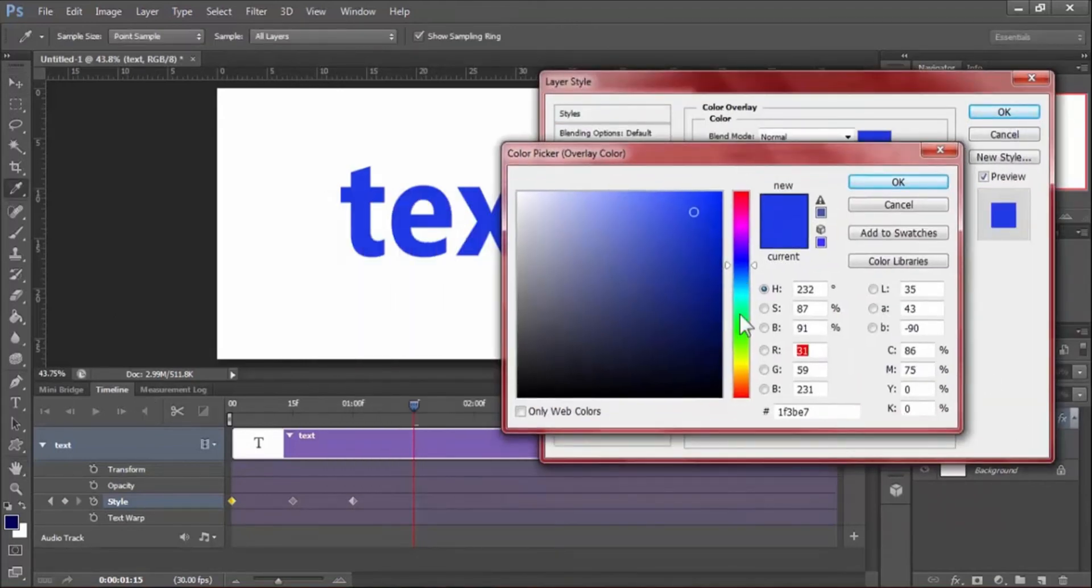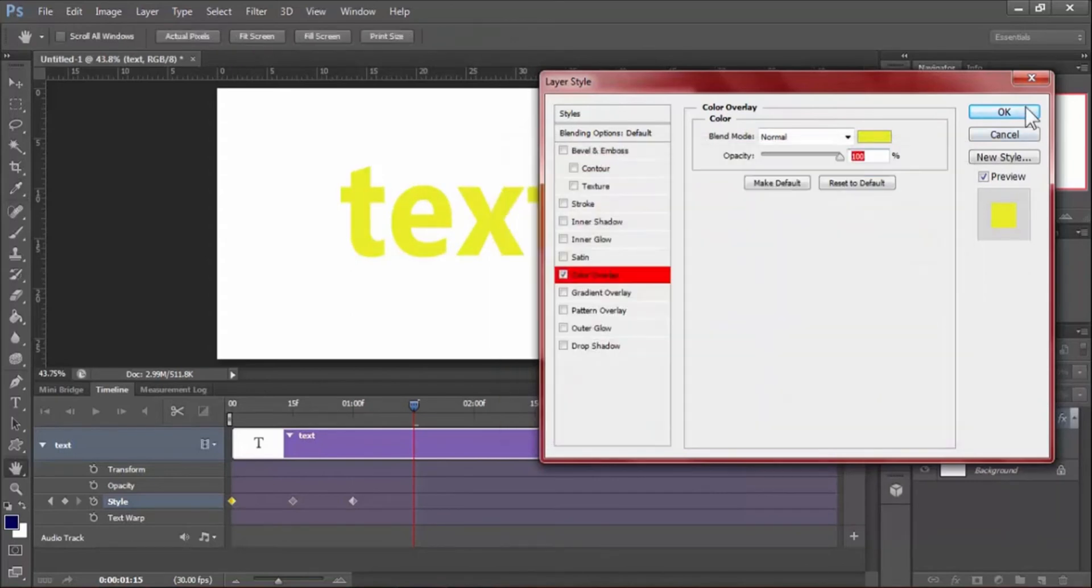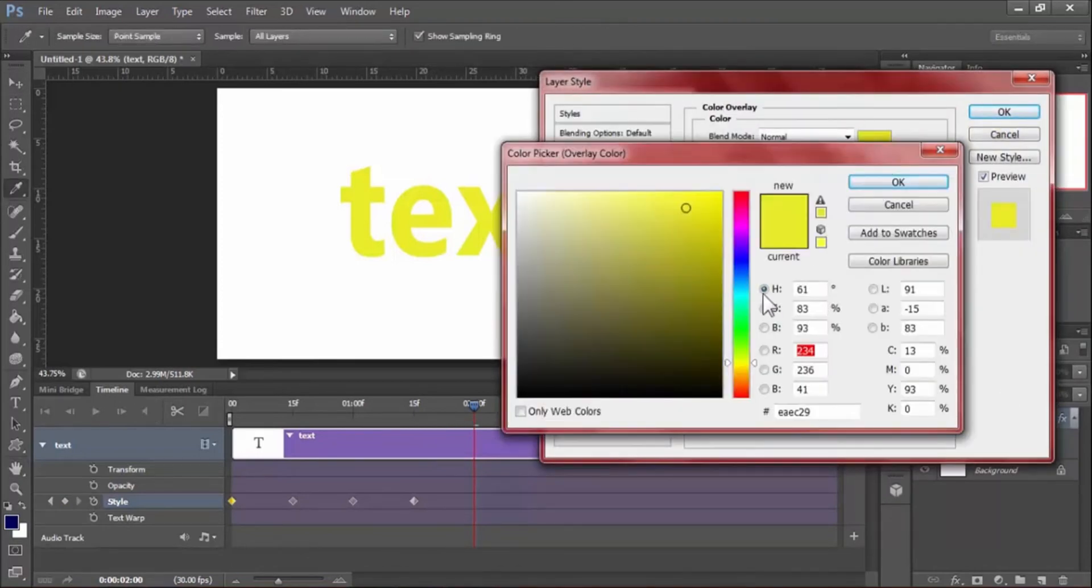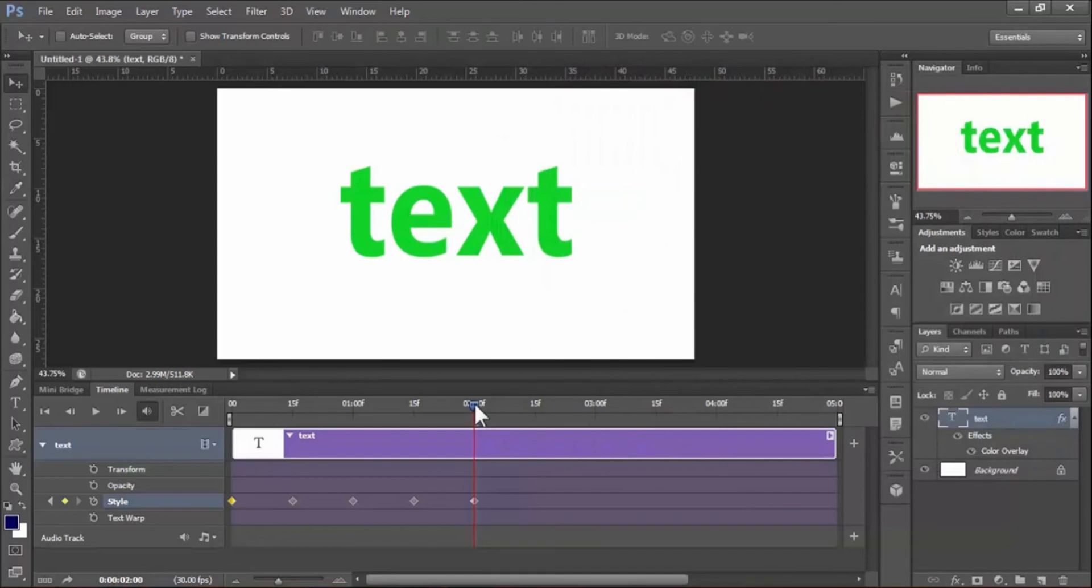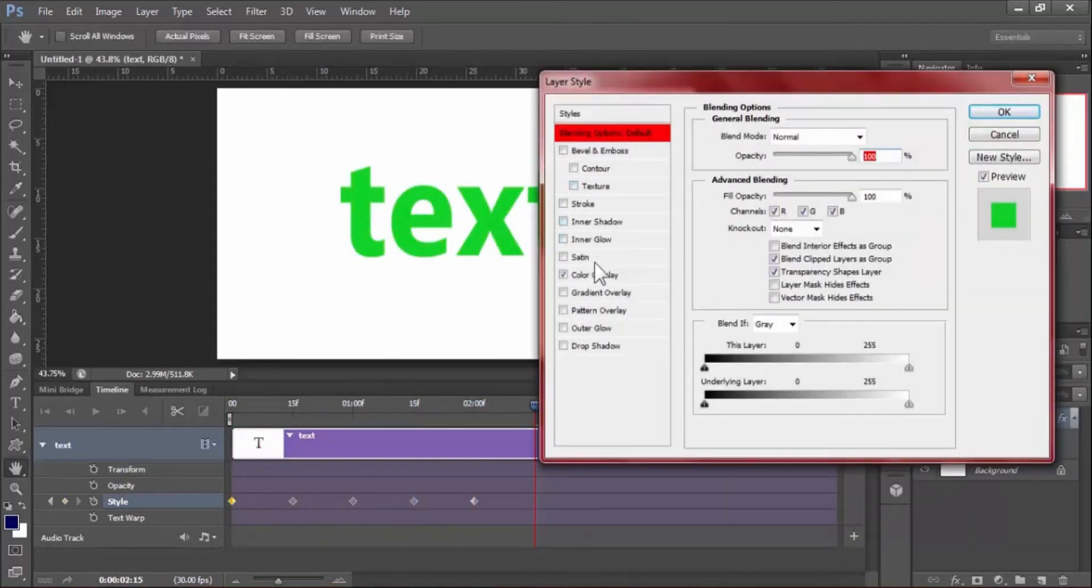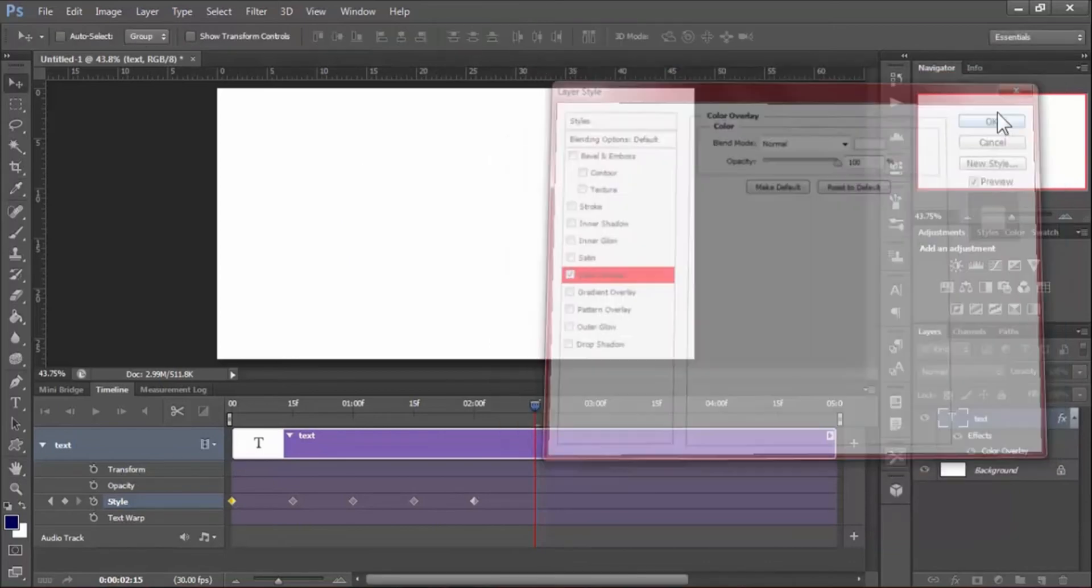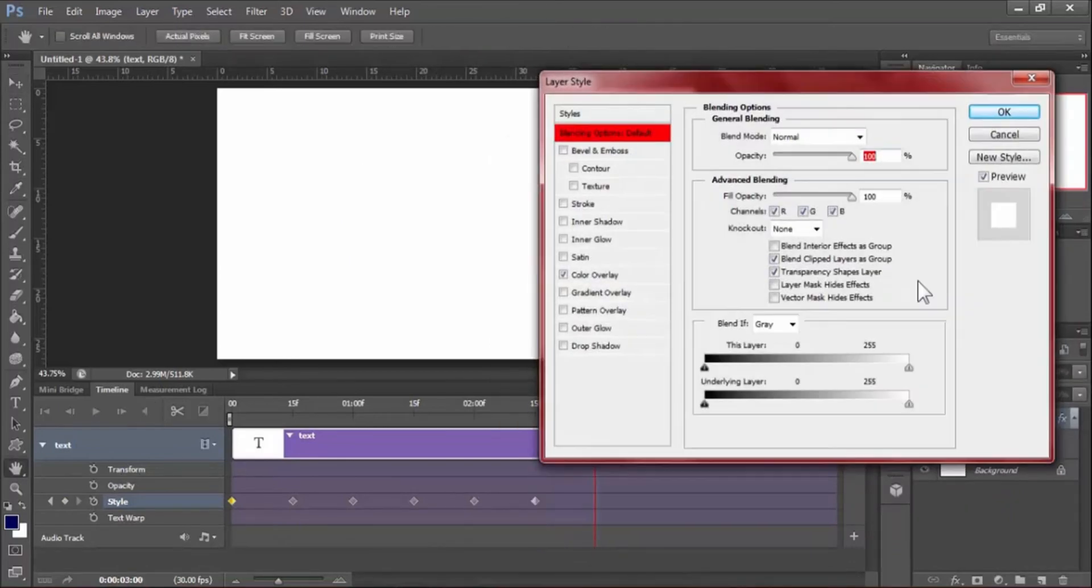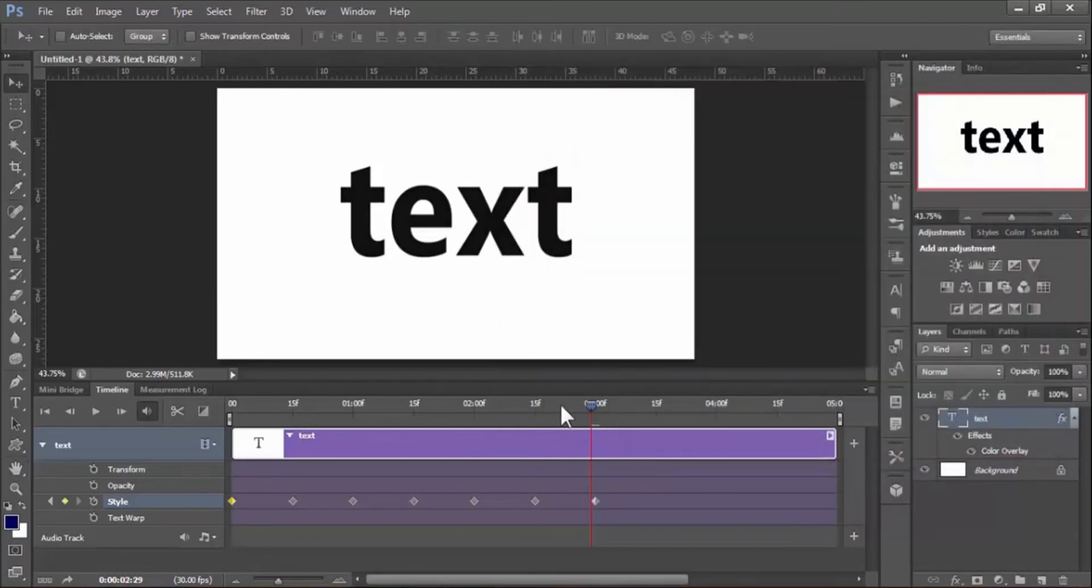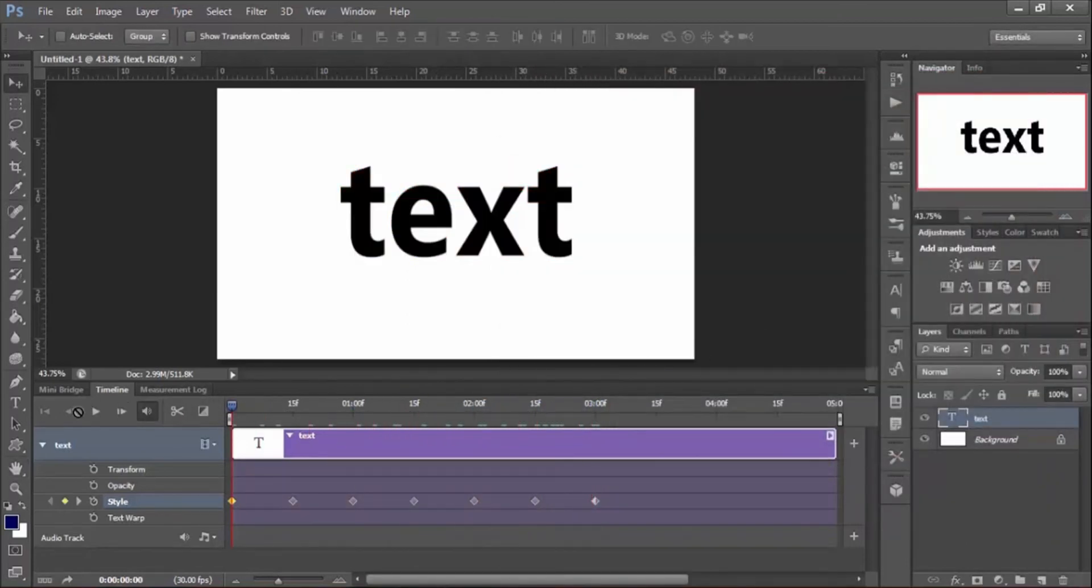Continue adding keyframes with different colors. When you add all keyframes to the timeline, play it to preview the animation.